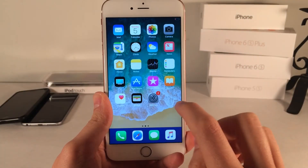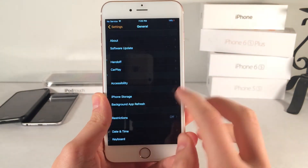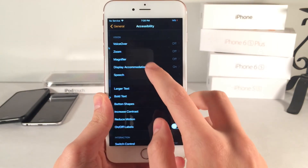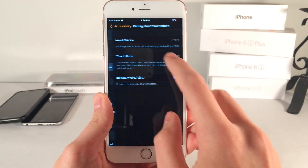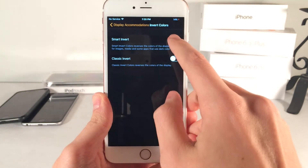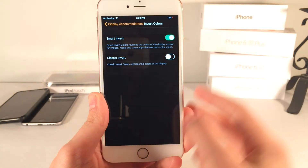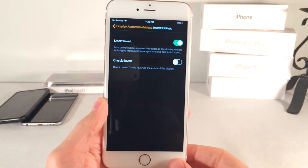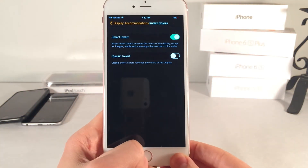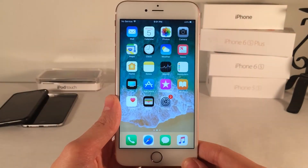To enable this, you're just going to want to go to Settings, then General, Accessibility, Display Accommodations, Invert Colors, and you have Smart Invert here. You just toggle it on there and it will work. Once again, it is definitely a good solution for people who want a dark mode.